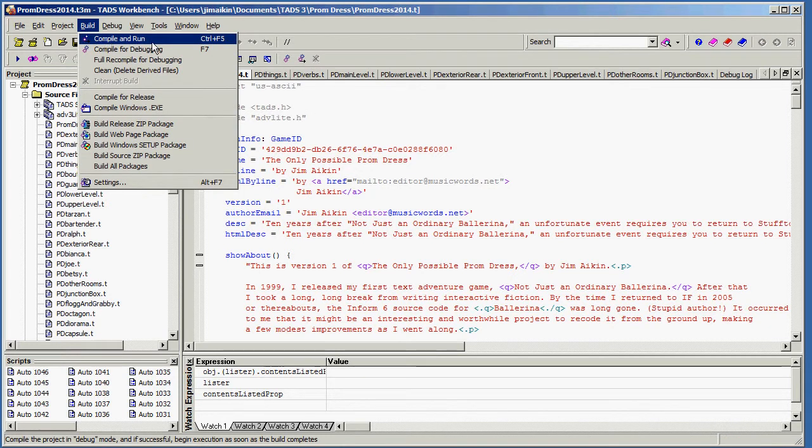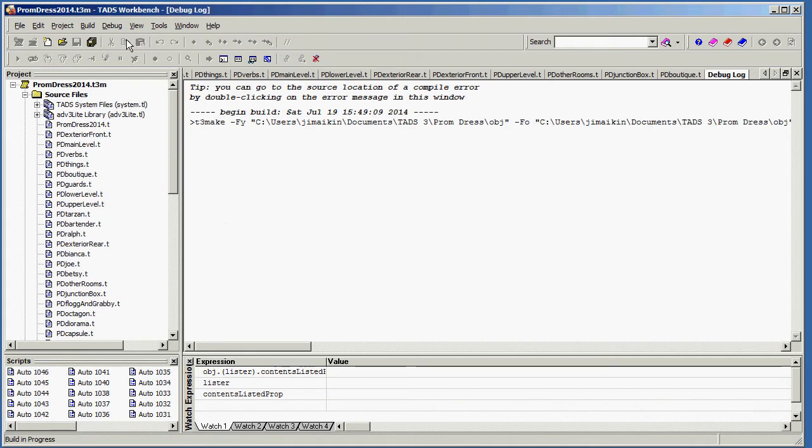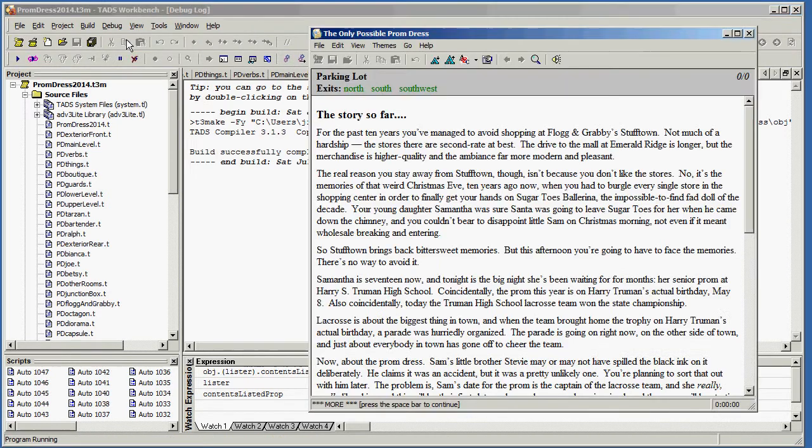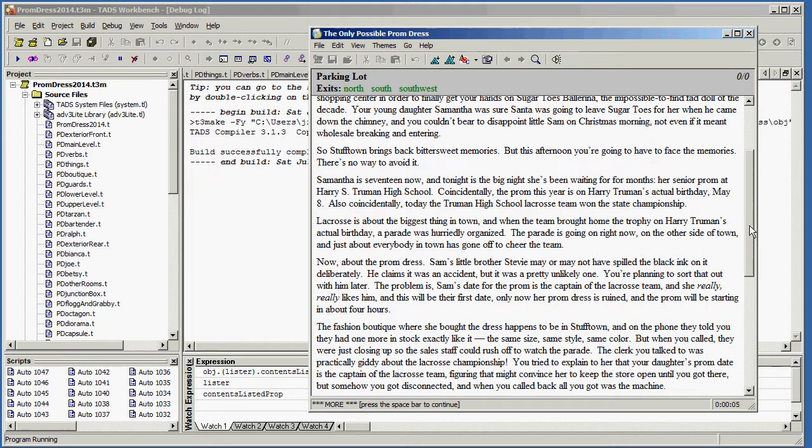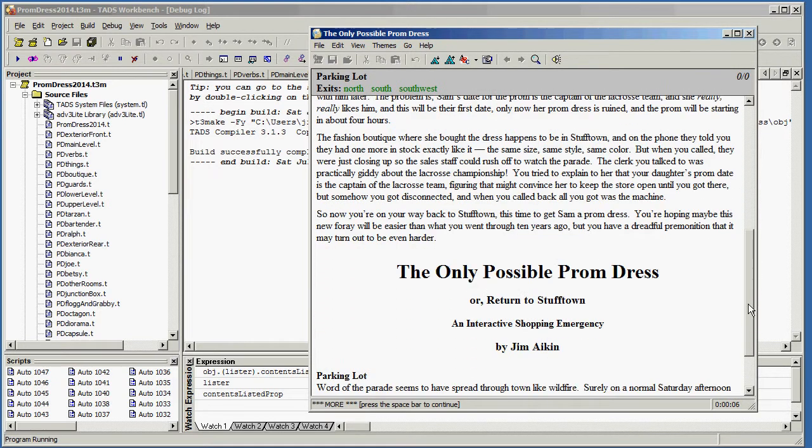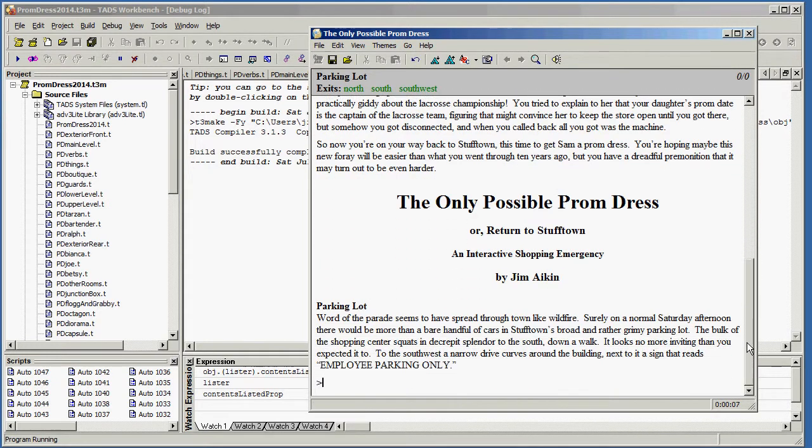Or you can hit control F5, which is the hotkey combination for that. And then your story window will pop up here. This happens to be a game that I'm working on called The Only Possible Prom Dress. And I'm not going to try to explain that.